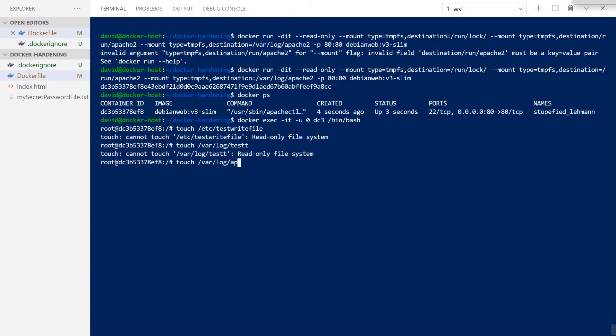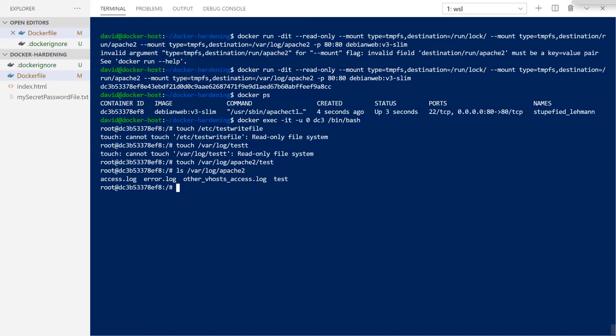Now, when I attempt to touch and create a file in one of those locations I have hard-coded and specified in my Docker run command, now we can see that I do, in fact, have the ability to write. So this is a temporary file system. This is one that will be removed once this container is turned off or killed, but will persist as long as the web server needs it to run.